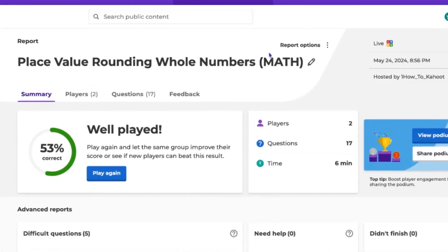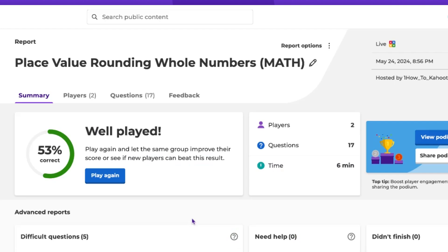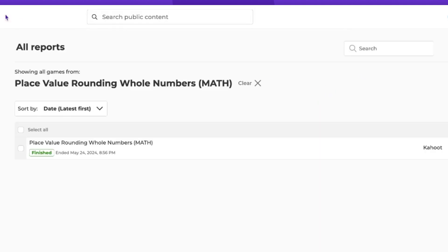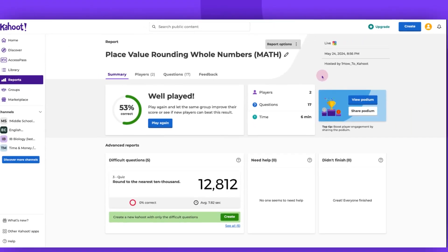If you wish, you can always change the title of any report. You can also click on these three dots and find report options. You can download the report and print it. You can see all reports for the particular game. You can view the Kahoot or move it to trash.